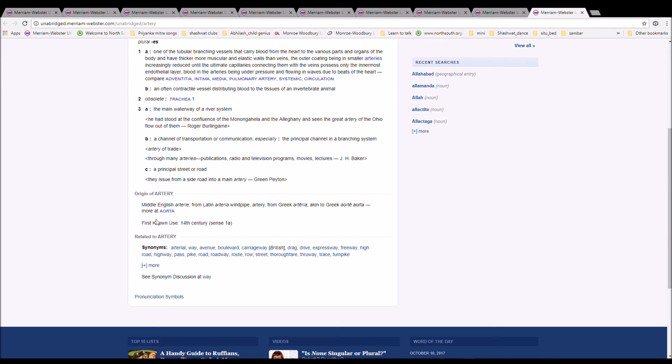Middle English Arterie, from Latin Arteria, windpipe, artery, from Greek Arteria, akin to aeirein art.